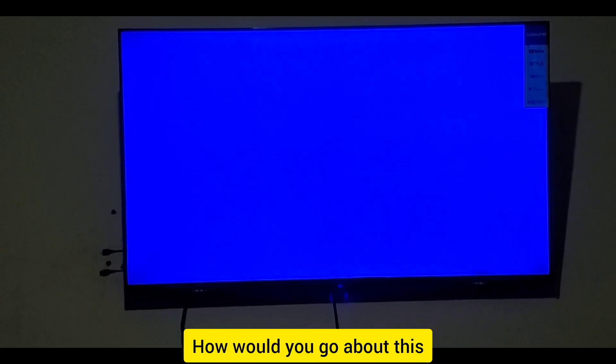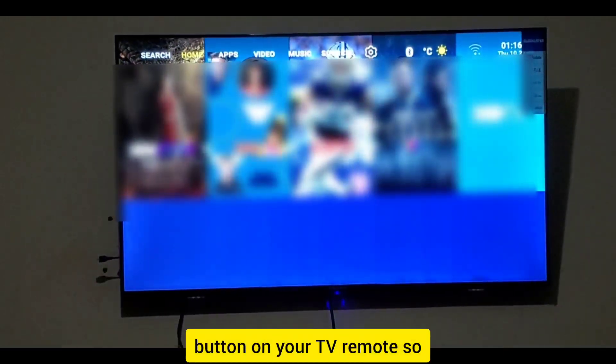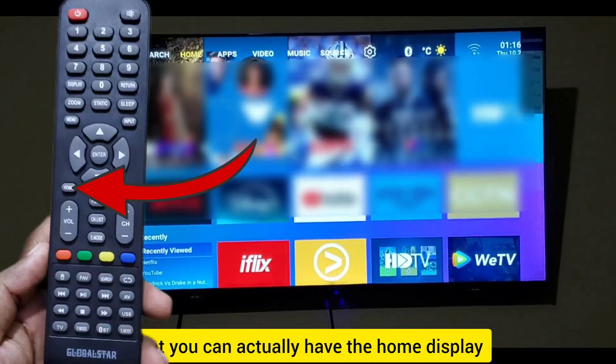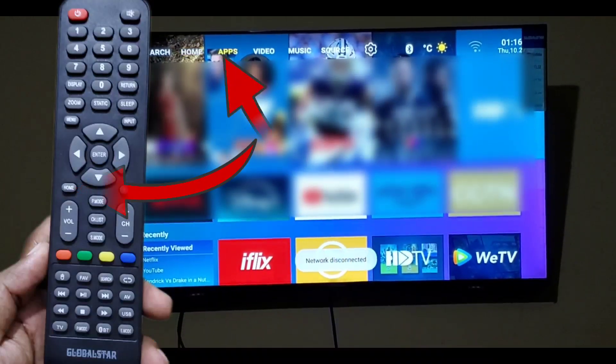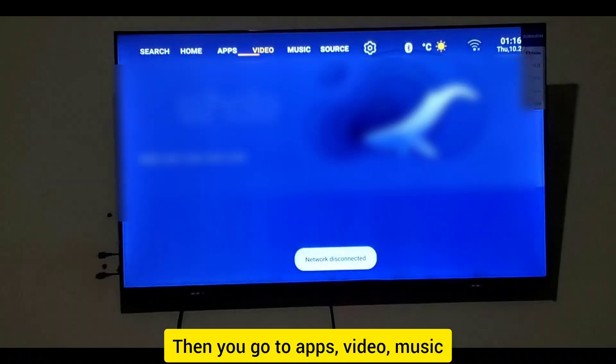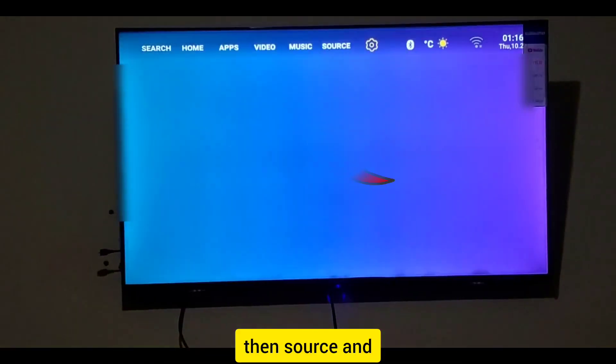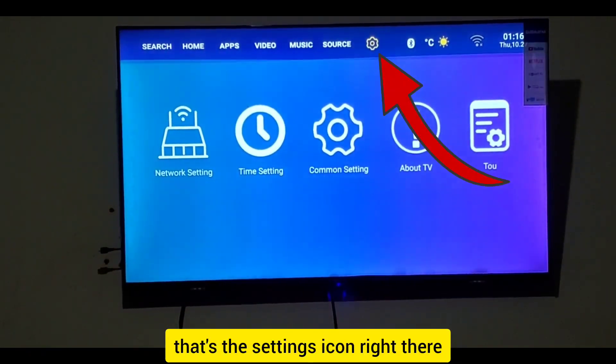To fix this, press the Home button on your TV remote so that you can see the home display. Then go to Apps, Video, Music, then Source, and then to the Settings icon.